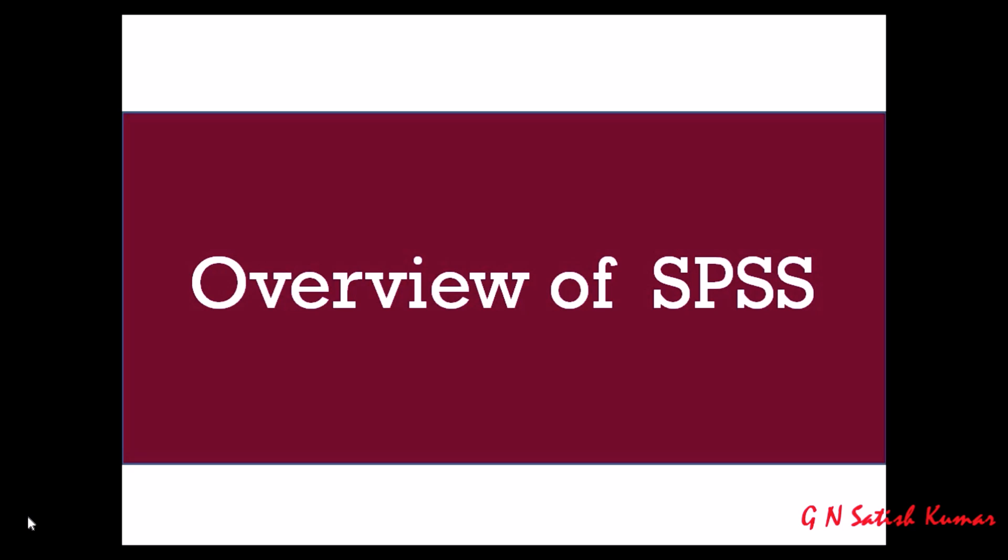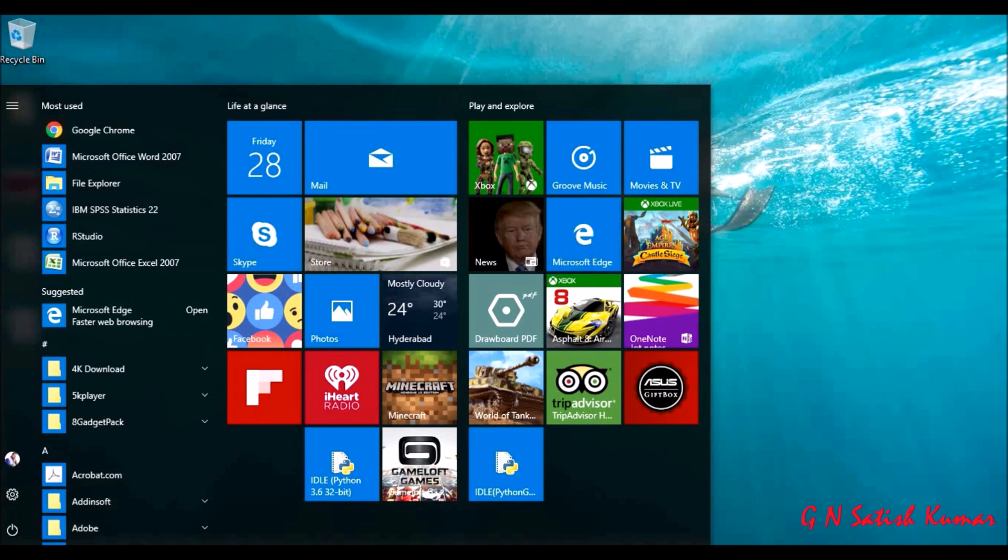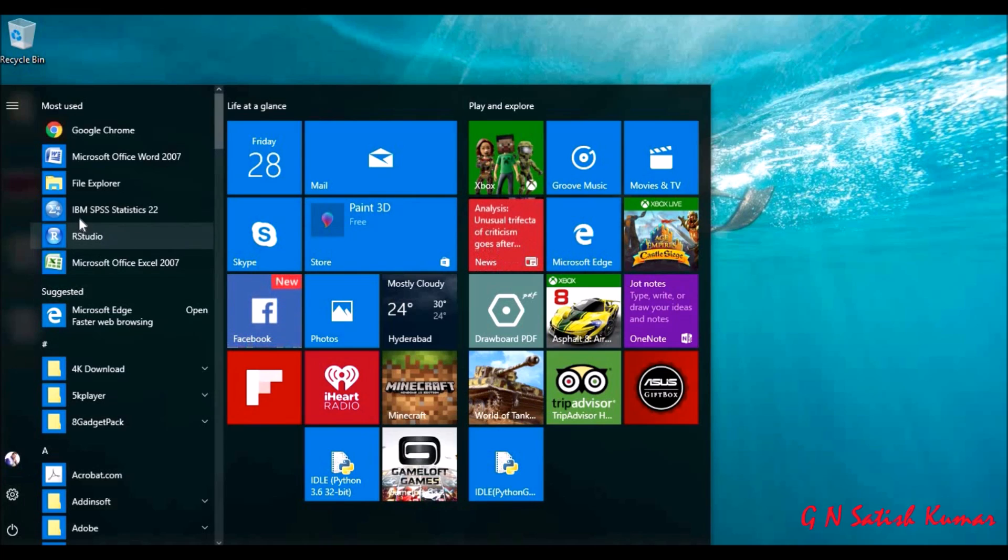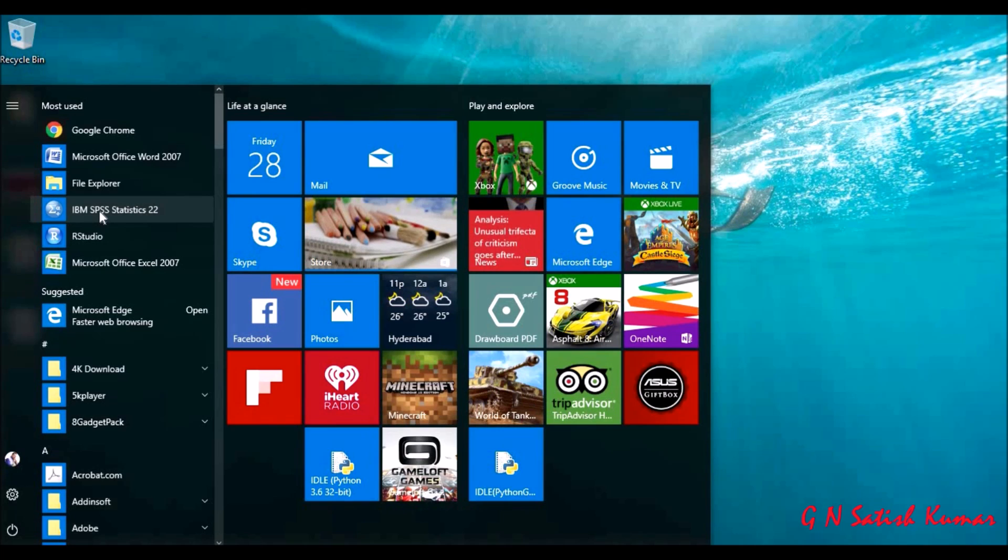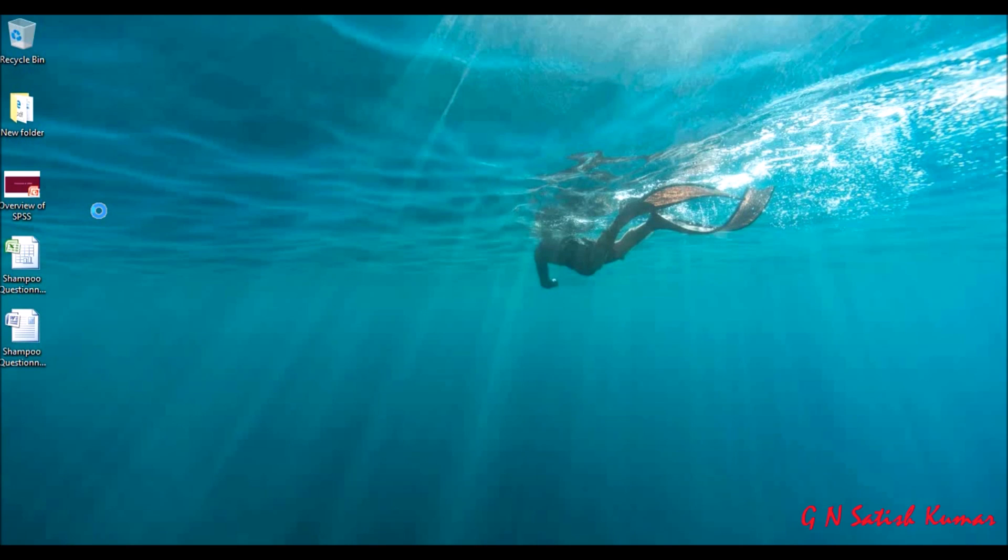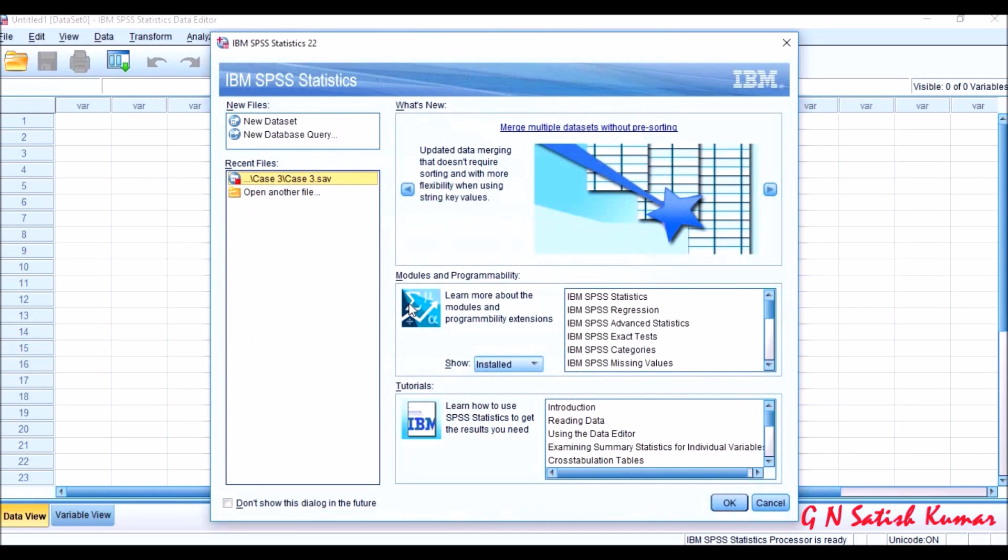First, let's see how to log into SPSS. This is IBM SPSS Statistics 22. Click on this icon. I am using version 22 of IBM.